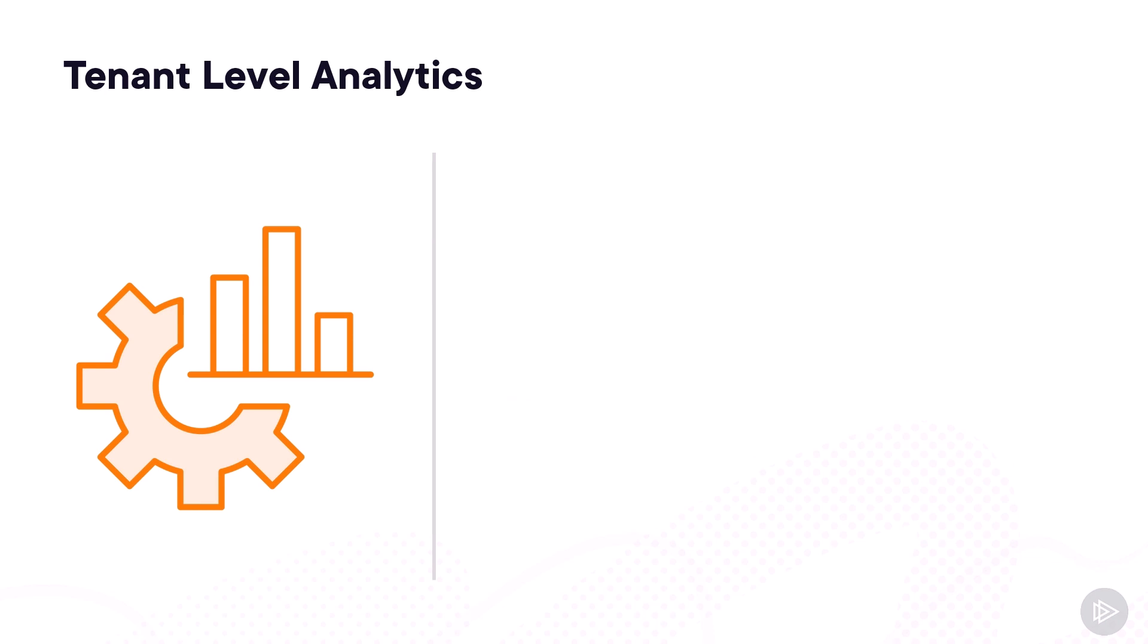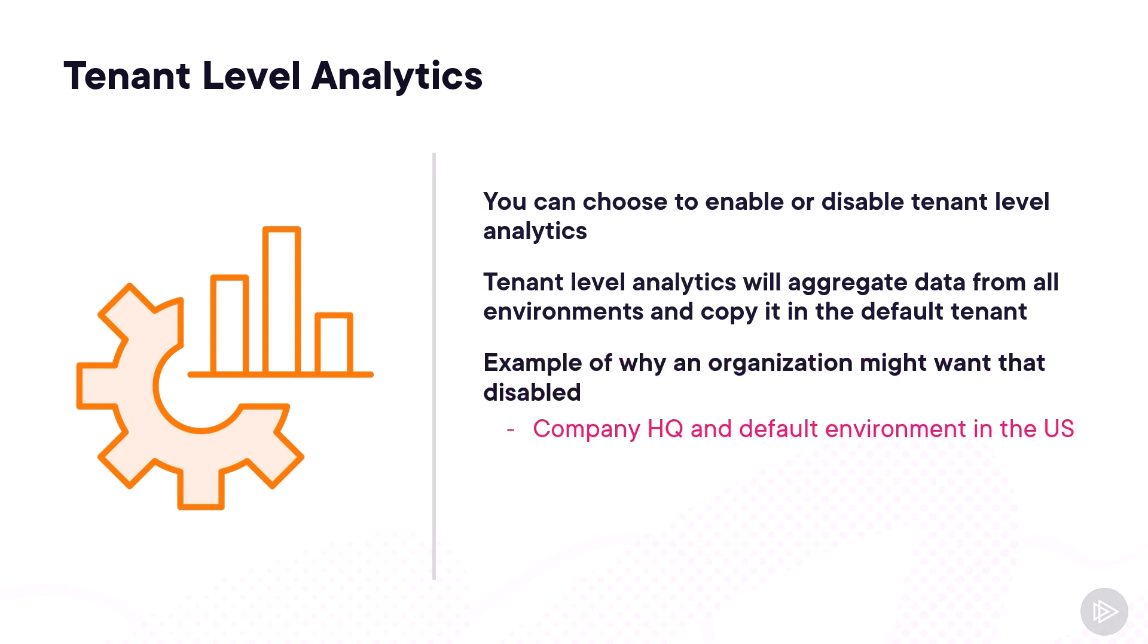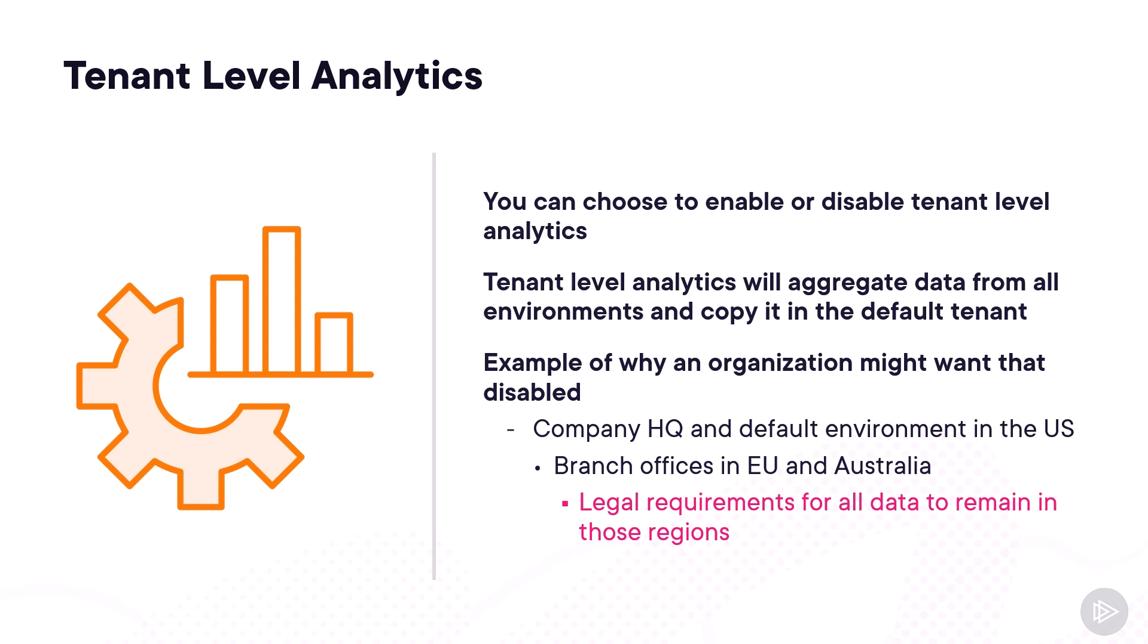I also wanted to talk about tenant-level analytics, which you can choose to enable or disable. Now, you might ask yourself, why would I ever want to disable tenant-level analytics? The way that tenant-level analytics work is that the Power Platform will aggregate data from all the environments and copy it to the default environment. So a good example of why an organization might not want tenant analytics is, let's say we have a company with an HQ and default environment in the United States, but they also have branch offices in the European Union and Australia, and they have a legal requirement for all of the data to remain in the respective regions.